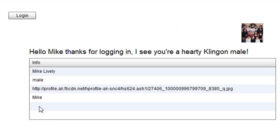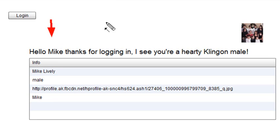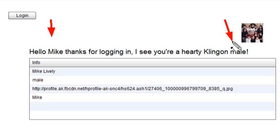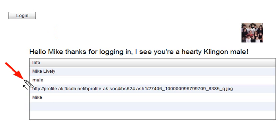Now, if you had been a female, it would have said, hello, Shirley, for example. Thanks for logging in. I see that you're a hearty Klingon female. So no sexism there, because we're actually pulling that name in from the actual tag here of your sex. So that tells you if you're male or female. So let's see how you might accomplish this in the Klingon Facebook hello.